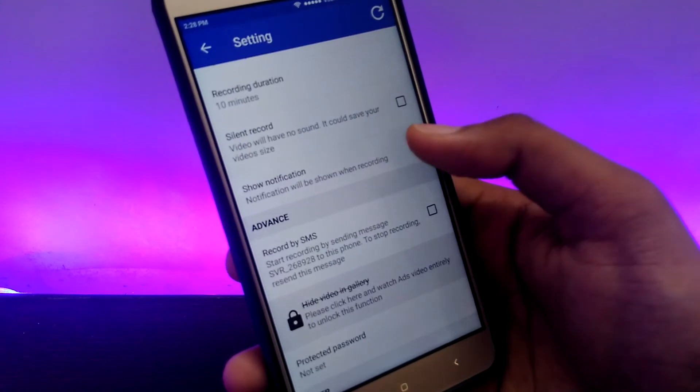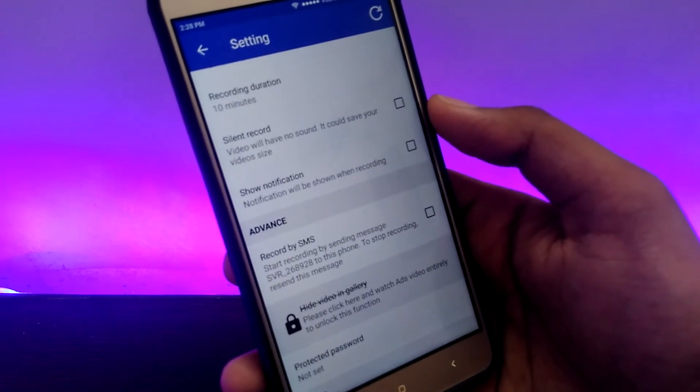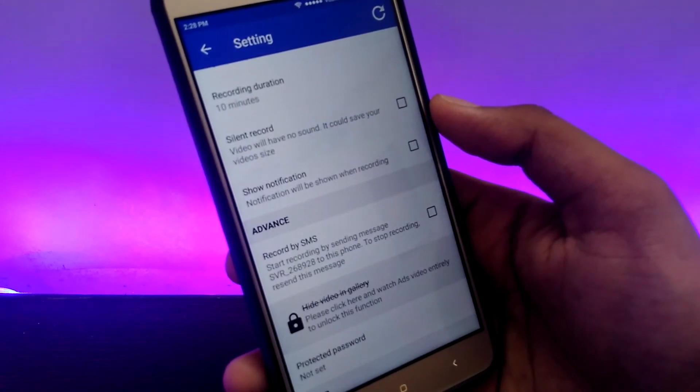I suggest you unmark the 'Show Notification' option in the settings — this is going to give the app a little more stealth.